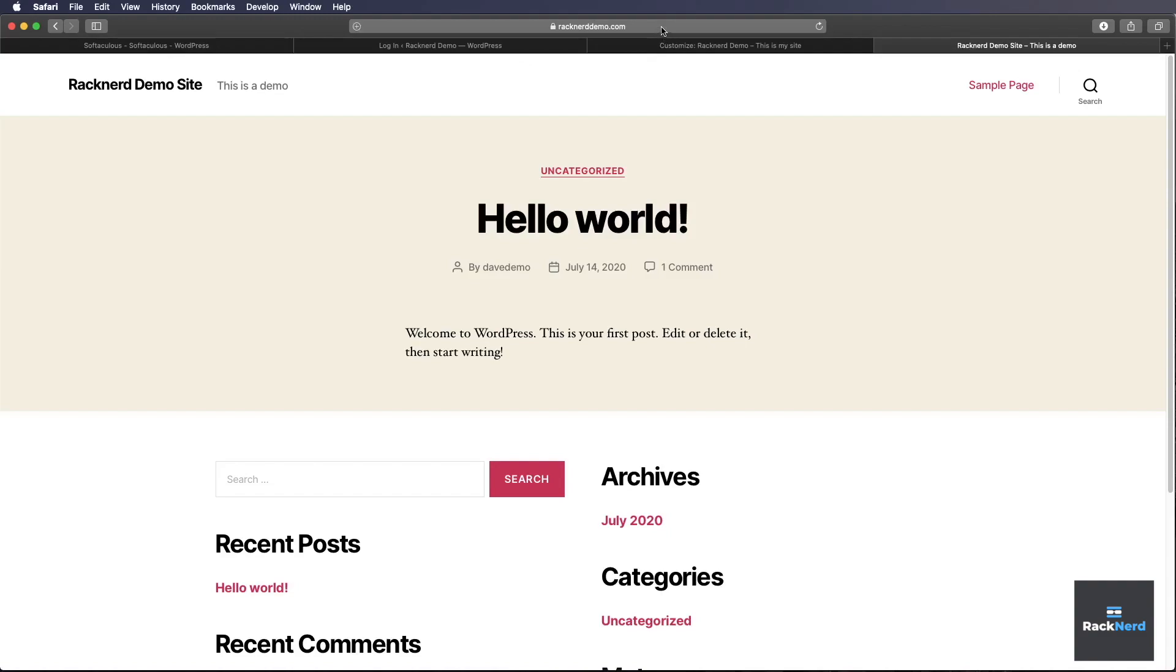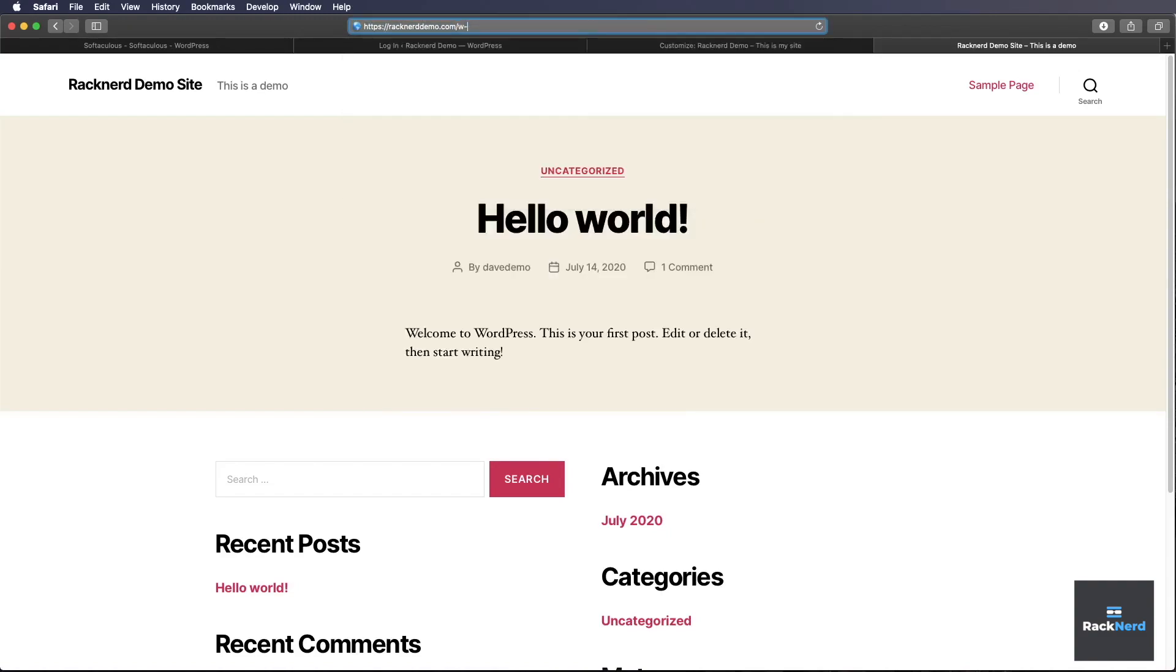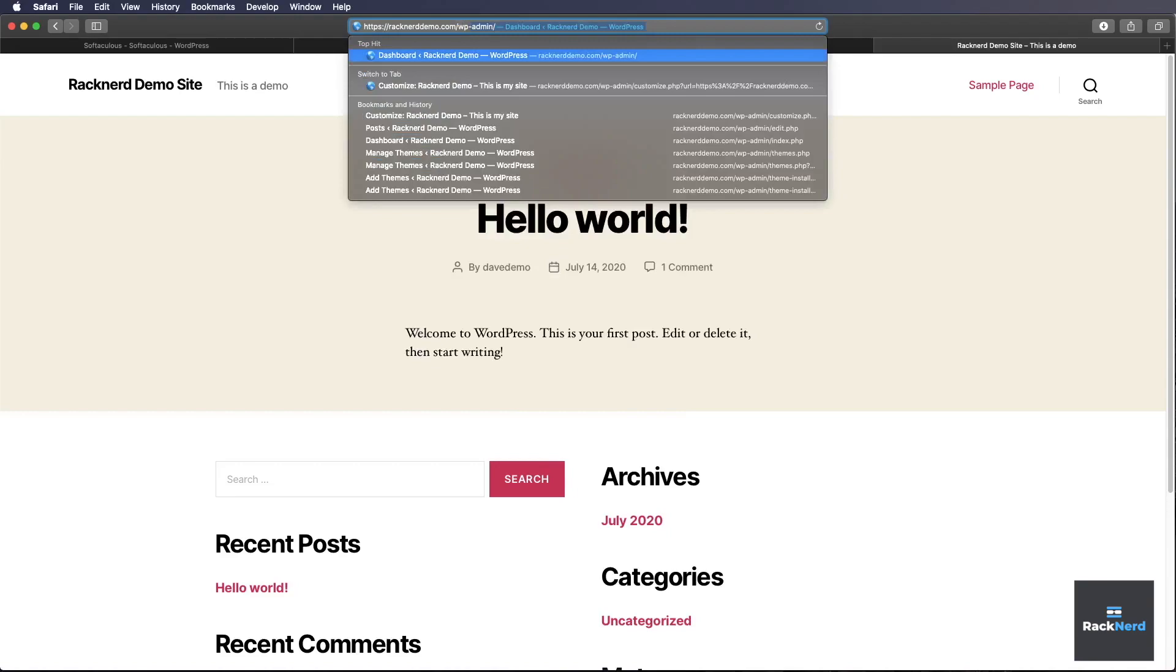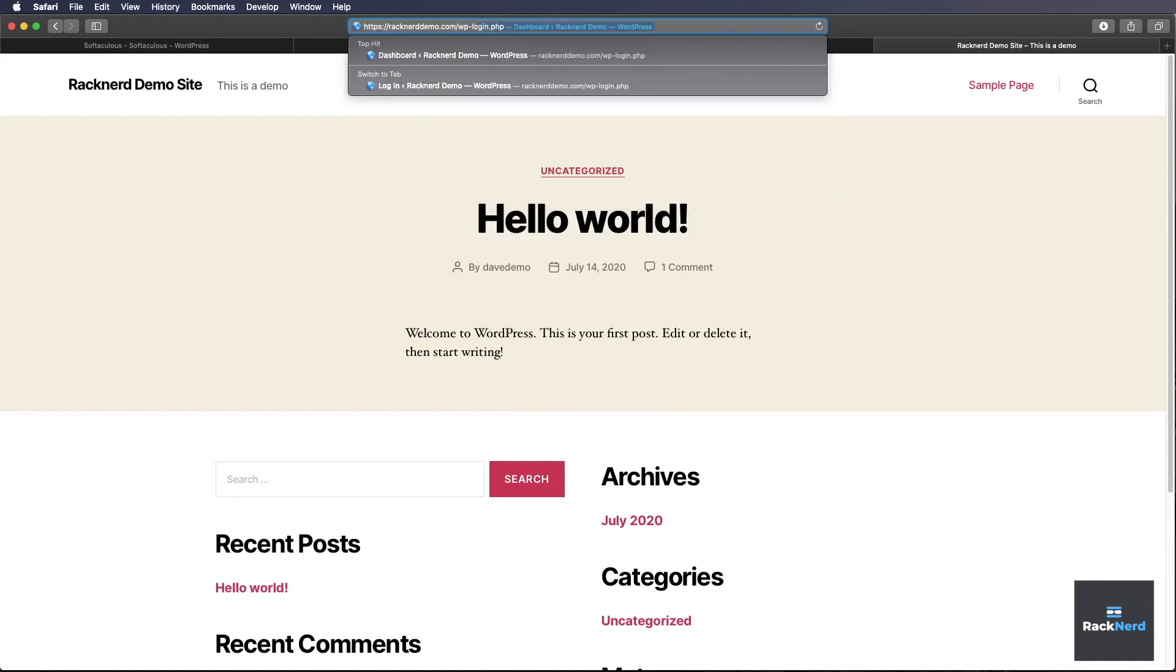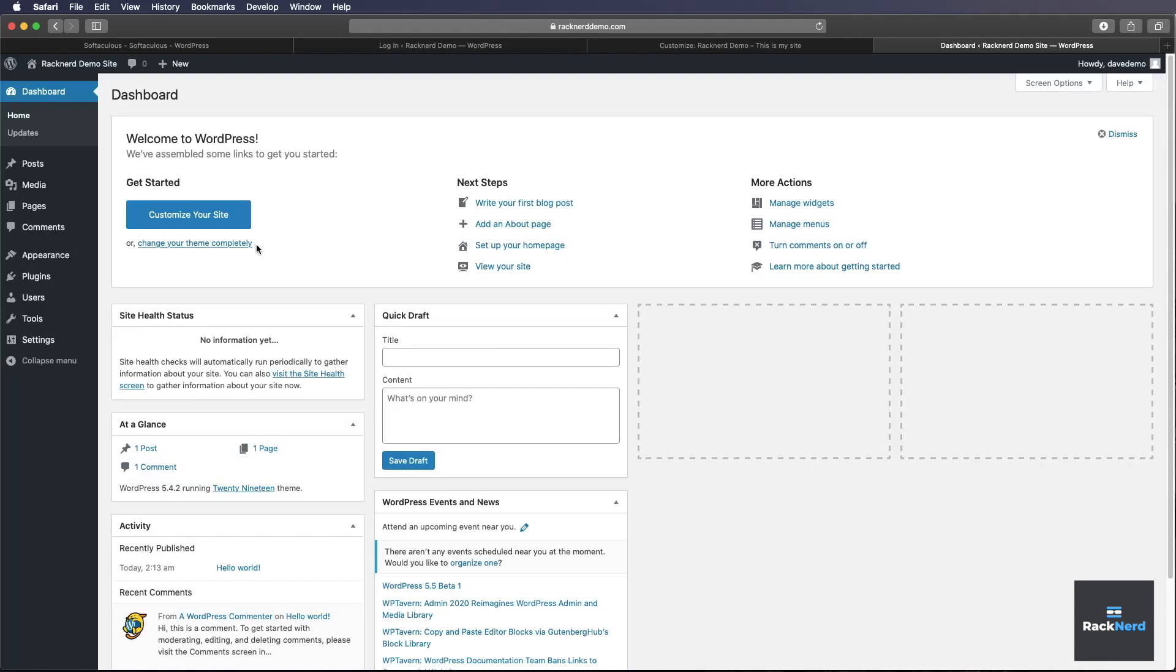To edit WordPress, all we need to do is add wp-admin or login.php. We'll log in and this is the username and password we set up earlier. We type in DaveDemo. Put in my password. All right, so this is our dashboard for WordPress.